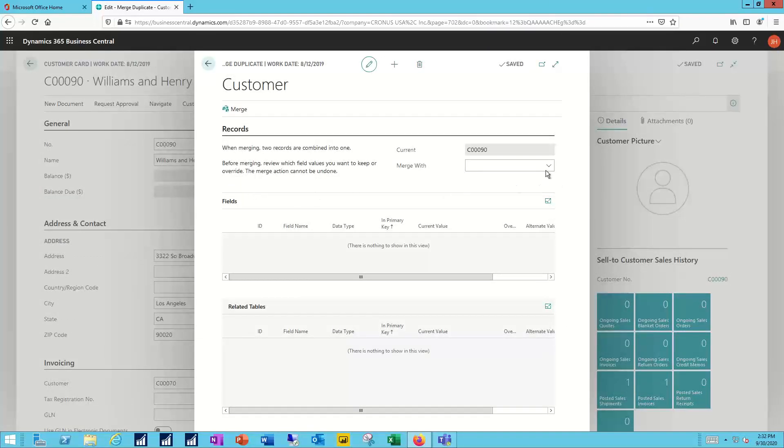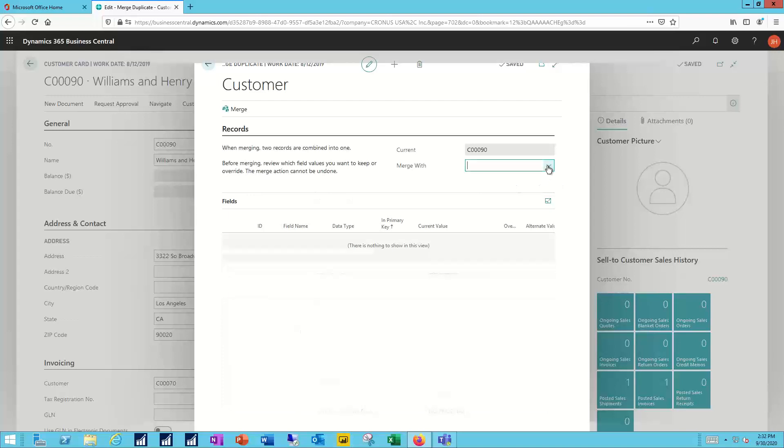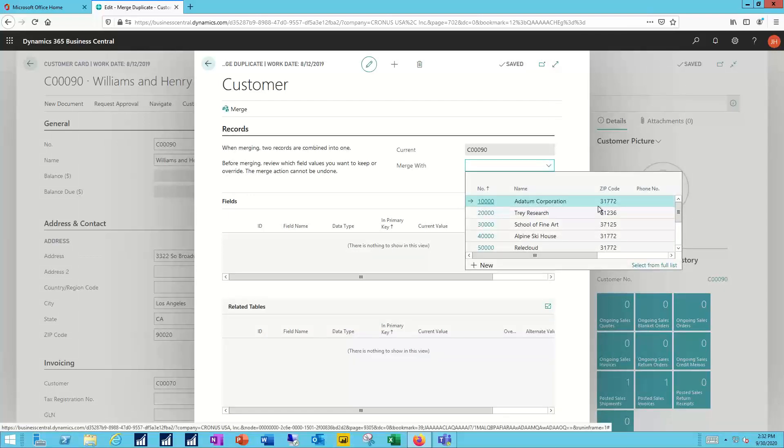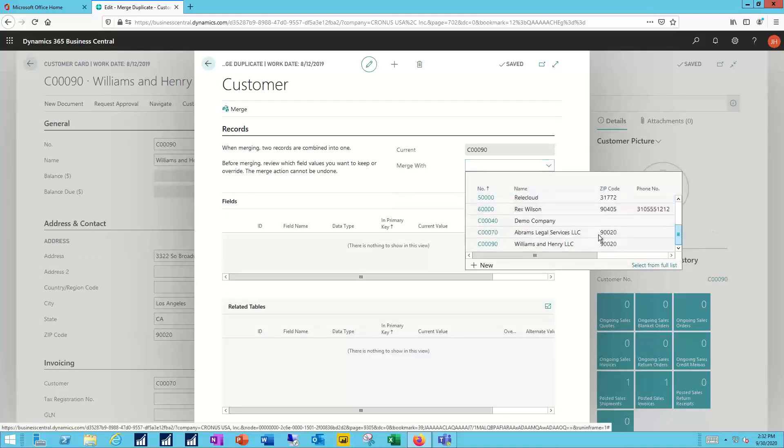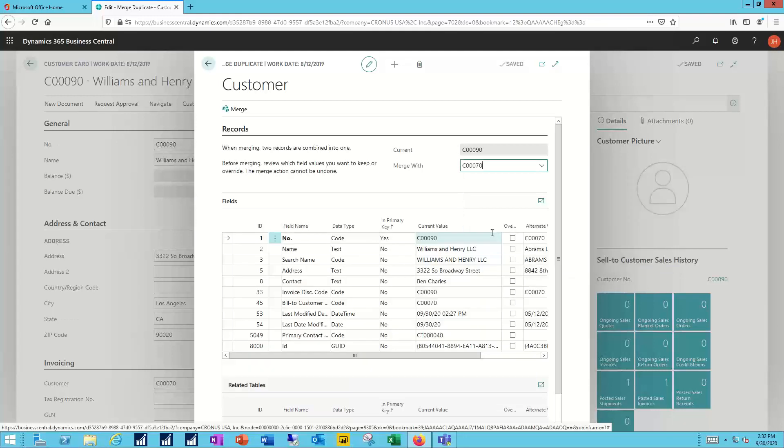First piece of information I need to provide, which other customer do I want to merge with. And I can make that selection. And now Business Central is going to go pull both records, and it's going to compare for me the values for name, address, etc. on one.